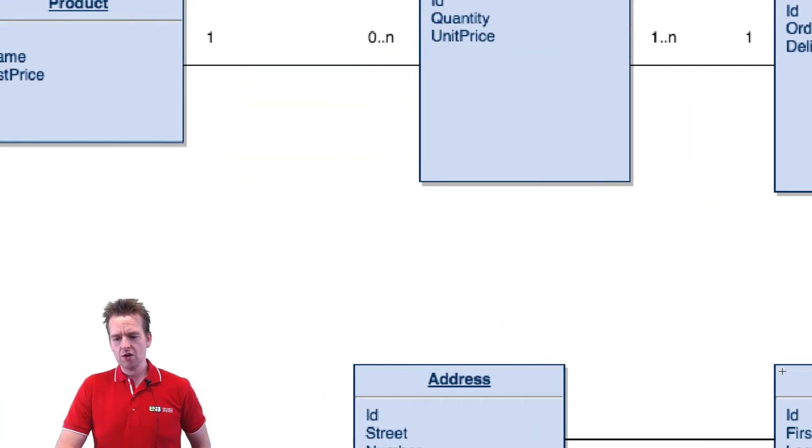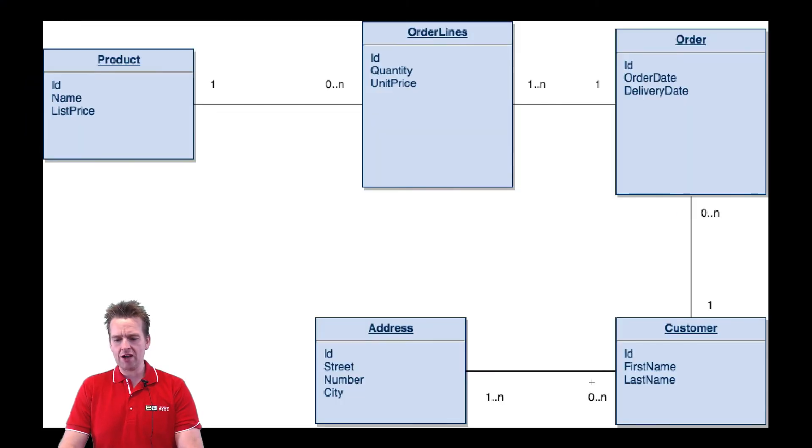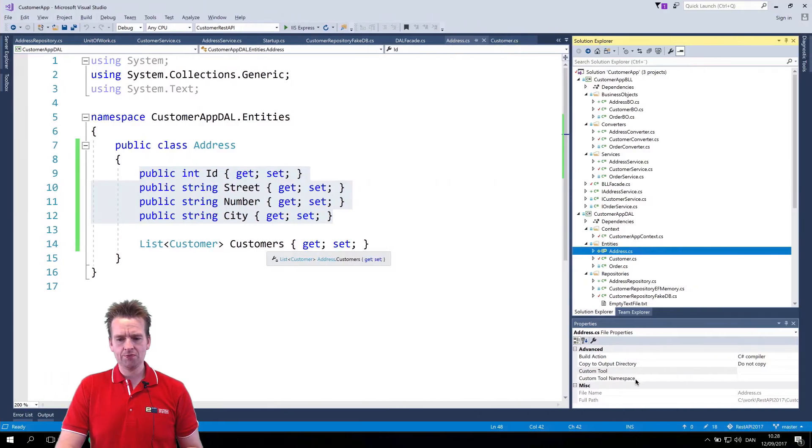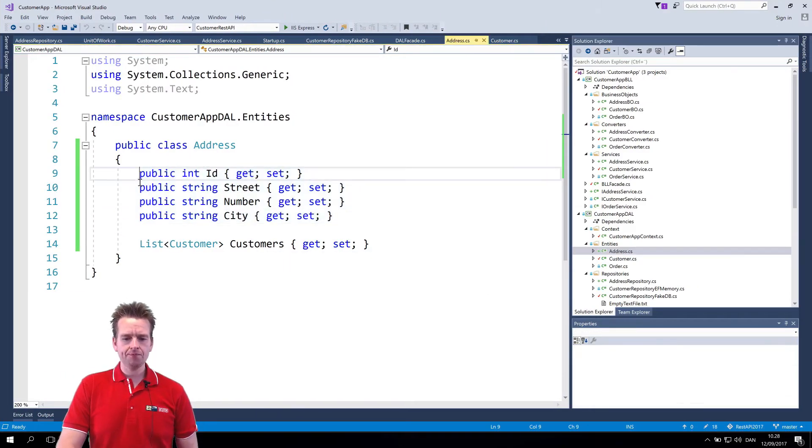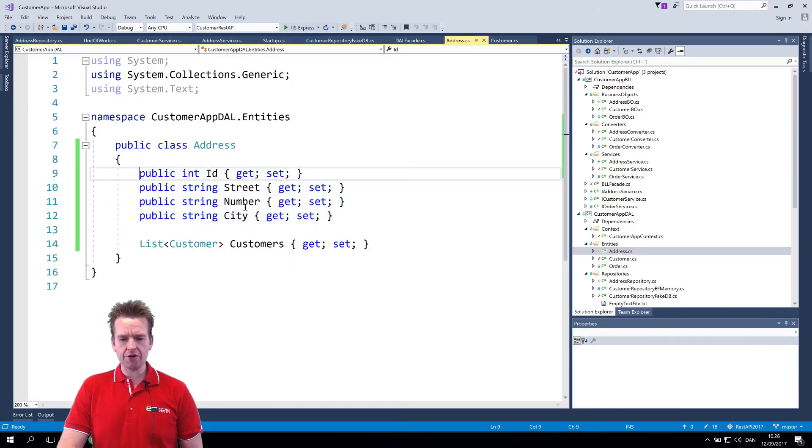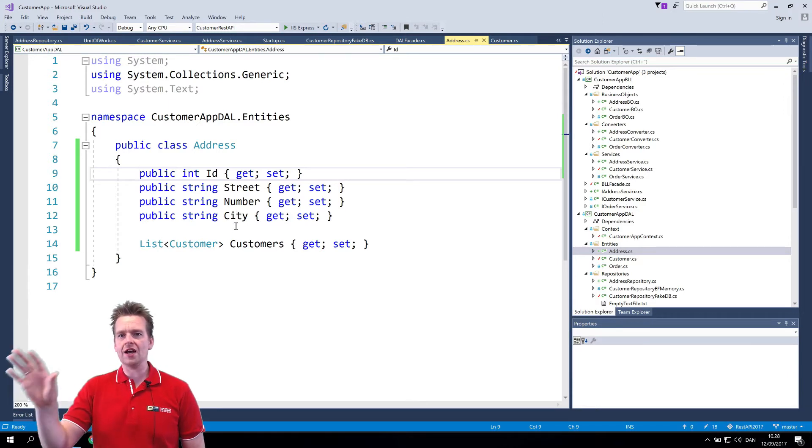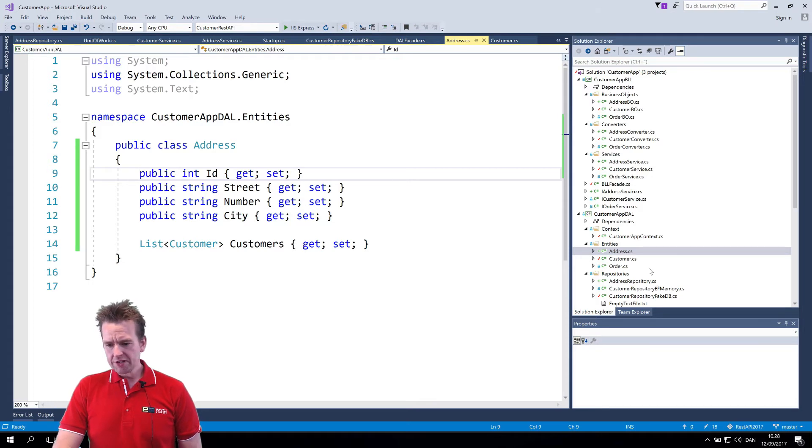Why a list of customers? Well that's actually because we have the relation right? We have an address has zero to many customers so we need a list of customers. Good. We have the ID, the street number and the city. Of course these might be different. You might even put city in its own class. That's up to you. So that's the address.